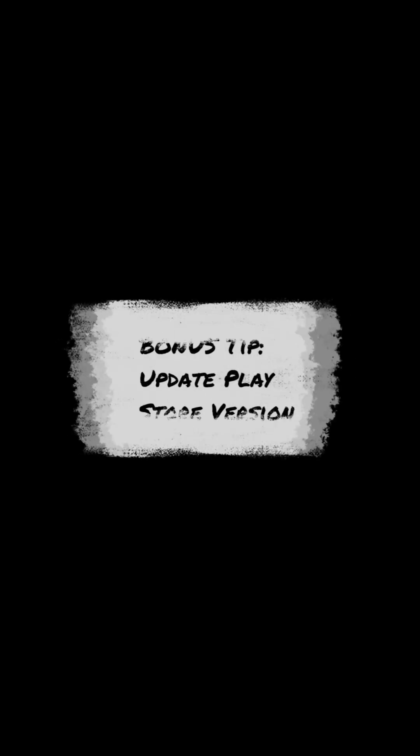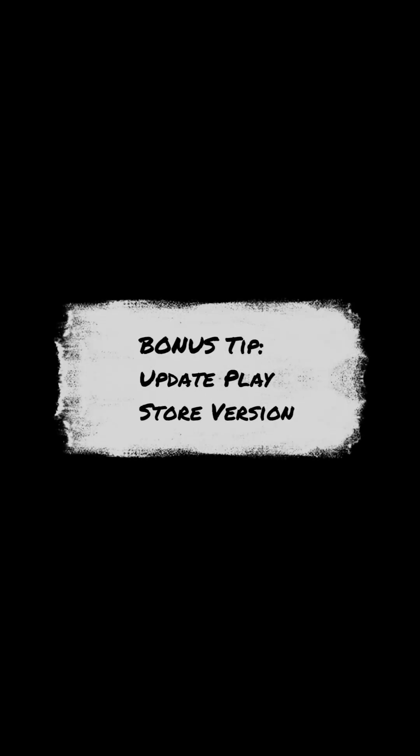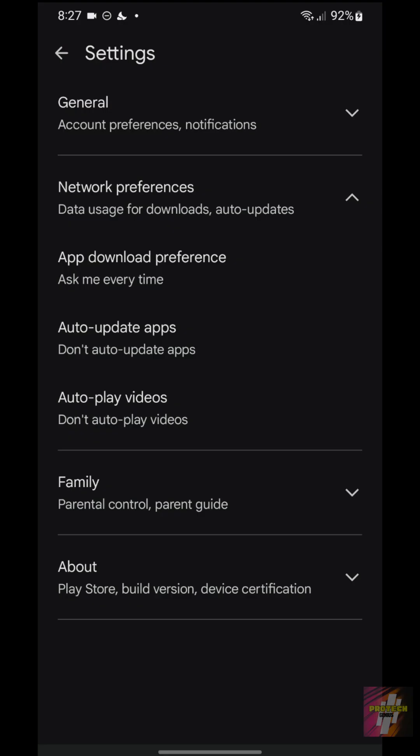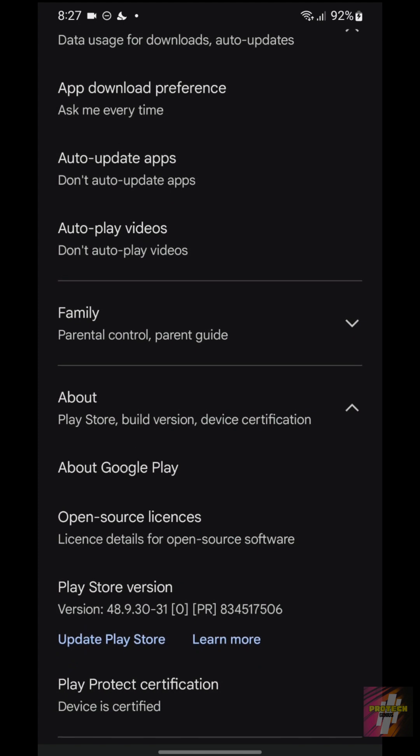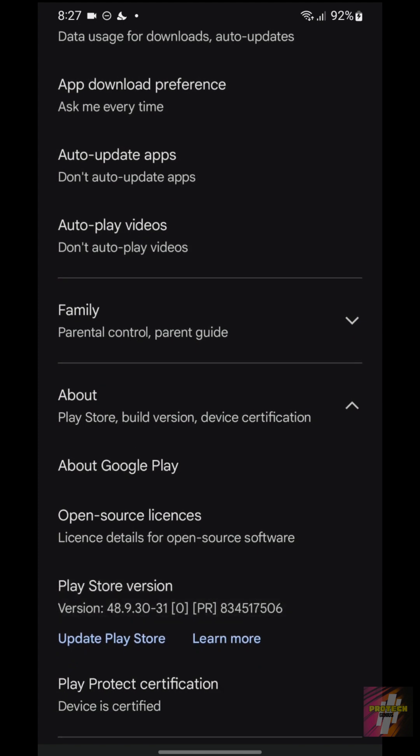For a bonus tip, for the best security and privacy features, ensure your Play Store is current by going to Settings, tapping About, and under Play Store version, tapping Update Play Store.